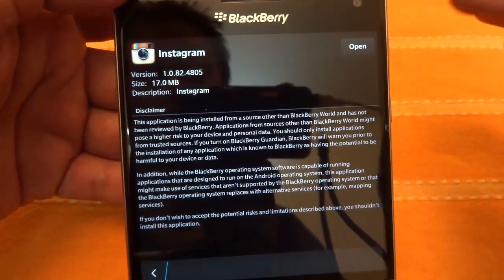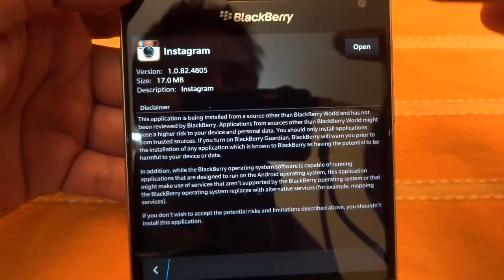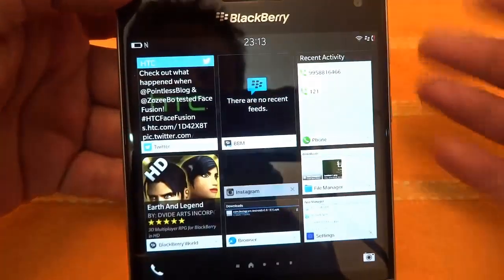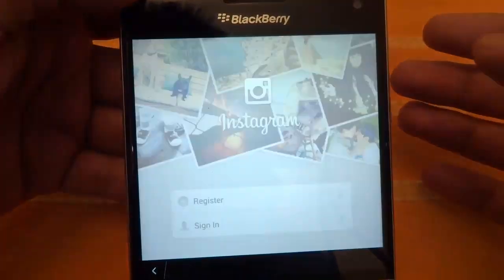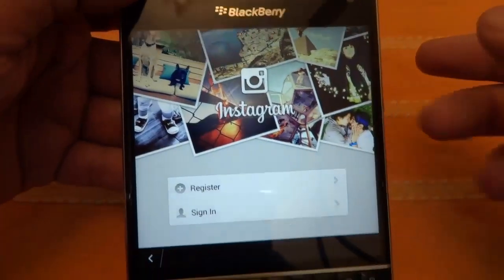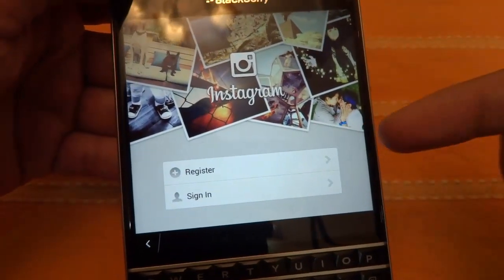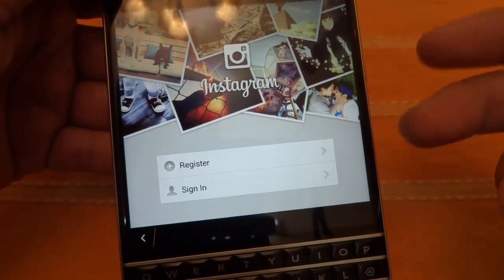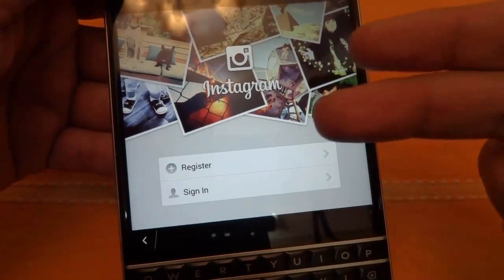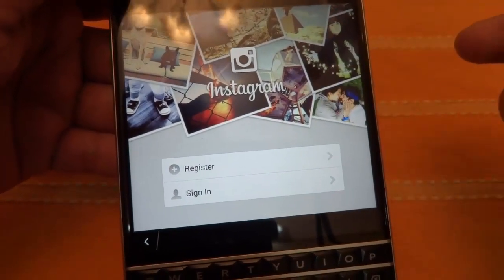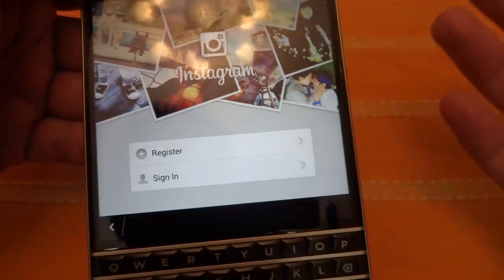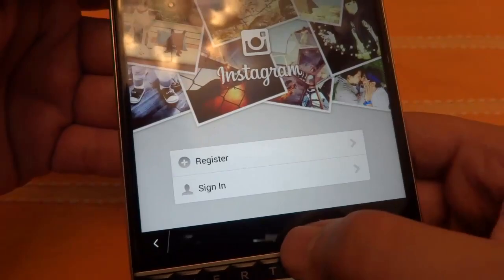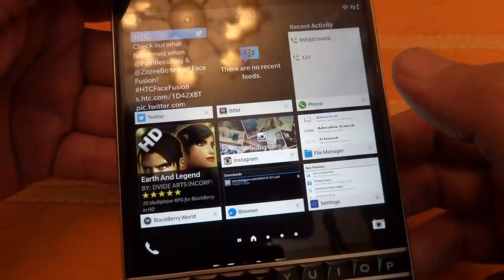Just wait for a moment and it will finish installing. You will see it has finished installing. Just tap on open and now you can open your Instagram. You can log in or sign up for a new account. So that's it, thank you guys for watching. I am also signing off.